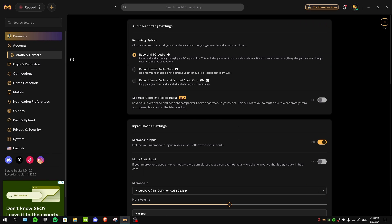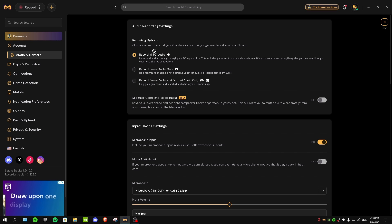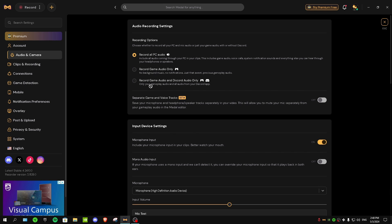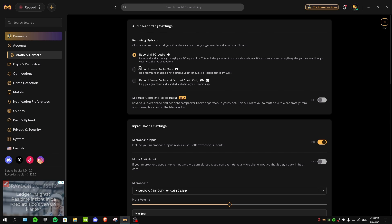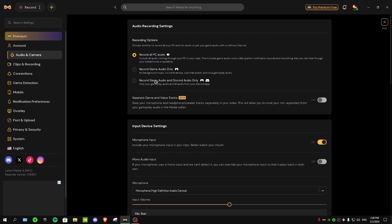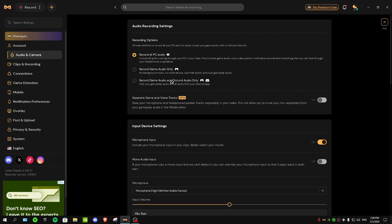First we have Audio and Camera. Under recording options we have three choices: record all PC audio, record game audio only, and record game audio and Discord audio only. I recommend the first one because it includes all PC audio — your microphone, Discord, Spotify, and your game audio. The second option only includes game audio with no background music or microphone.